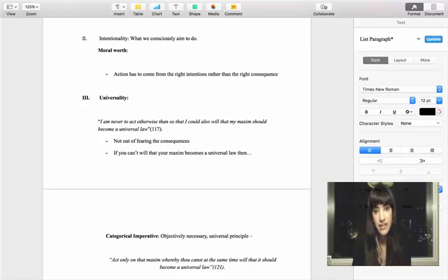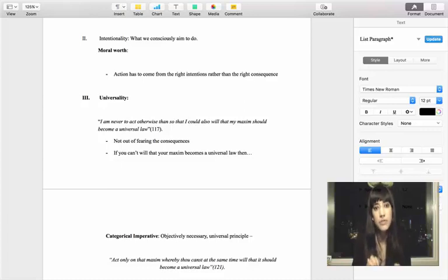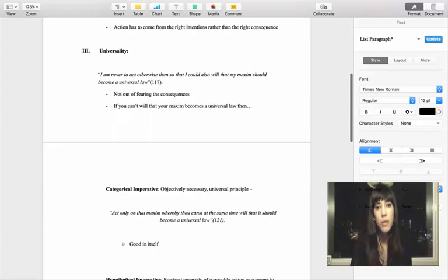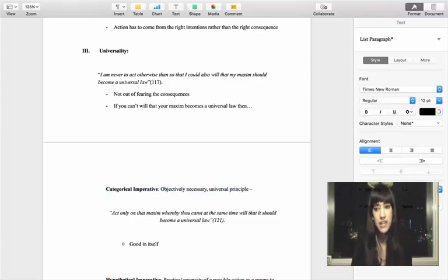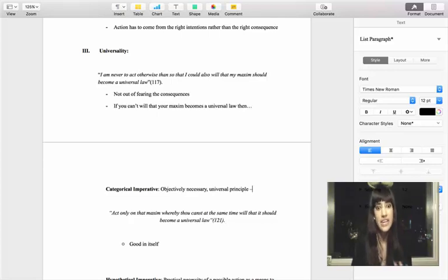In order to fully understand what gives an action moral worth, we have to really delve into the categorical imperative. The categorical imperative has two versions. The first one is universality. A categorical imperative is an objectively necessary universal principle — it's absolute, it must be done consistently, all the time, regardless of culture, time, context, or the individual. It is not relative. Just by definition, something being imperative means it's a command.